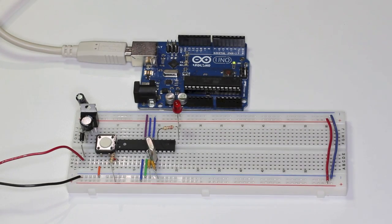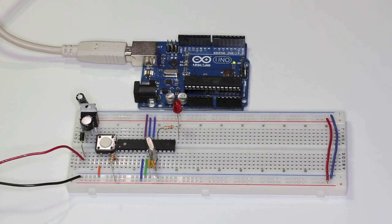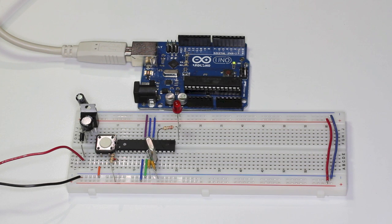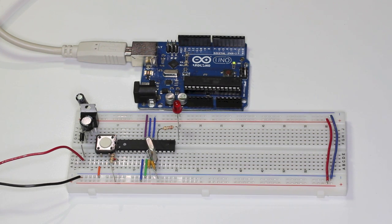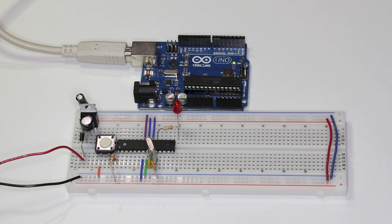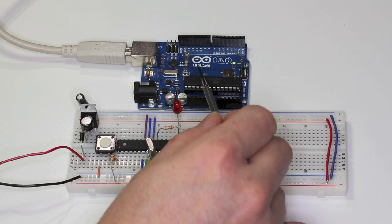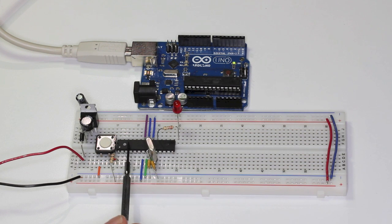In the last video we built up this Arduino on a breadboard circuit using an Atmega 328p chip and a few supporting parts. Now we're going to load a program onto our chip using this Arduino board as our programmer.